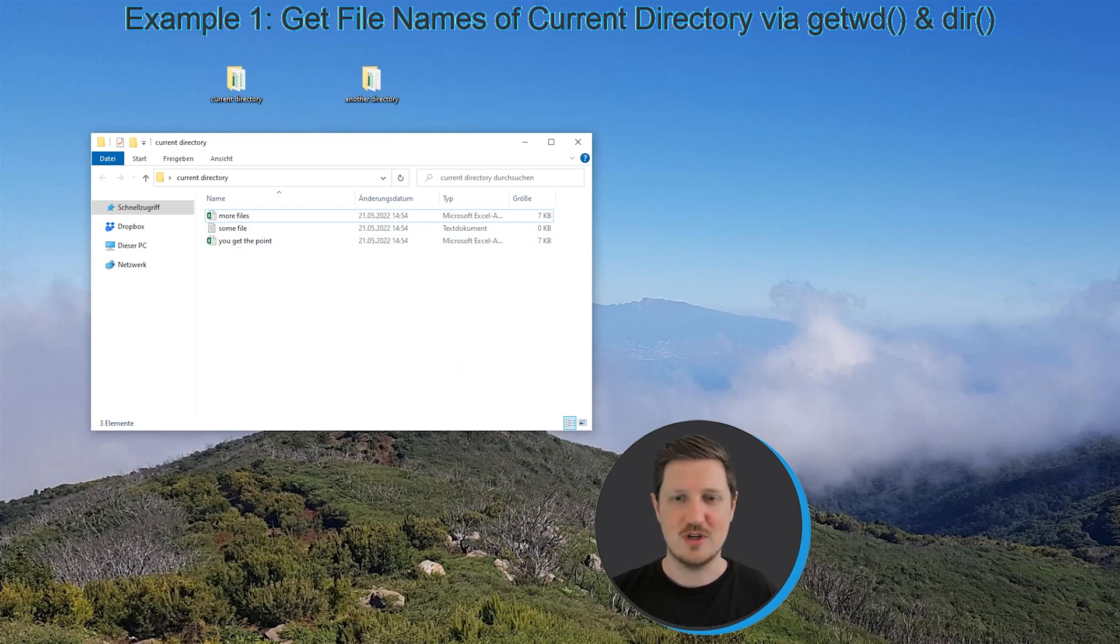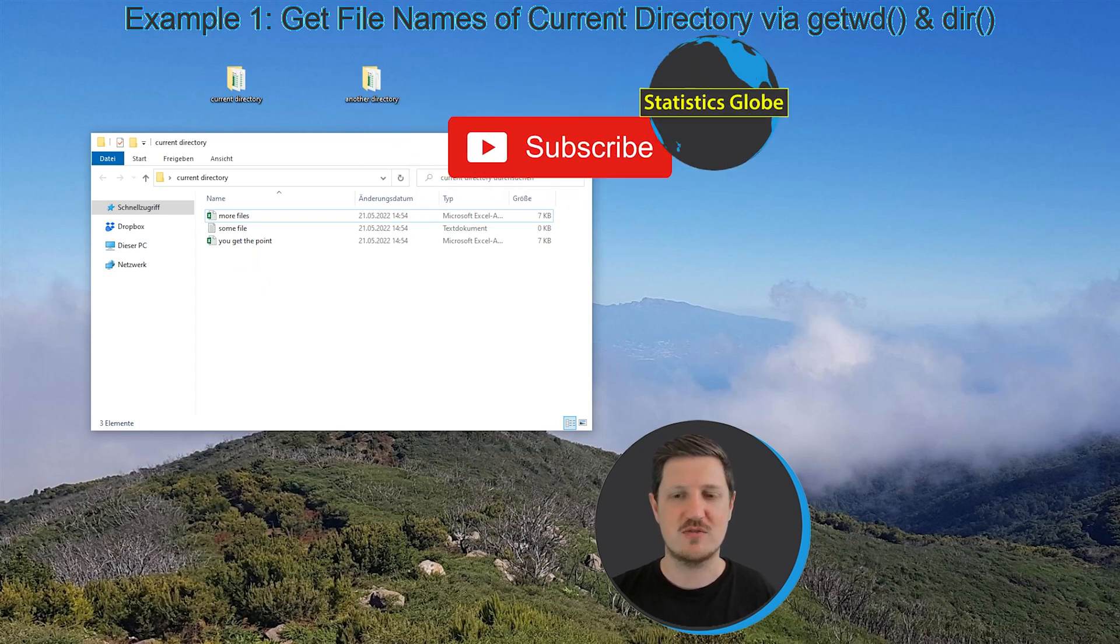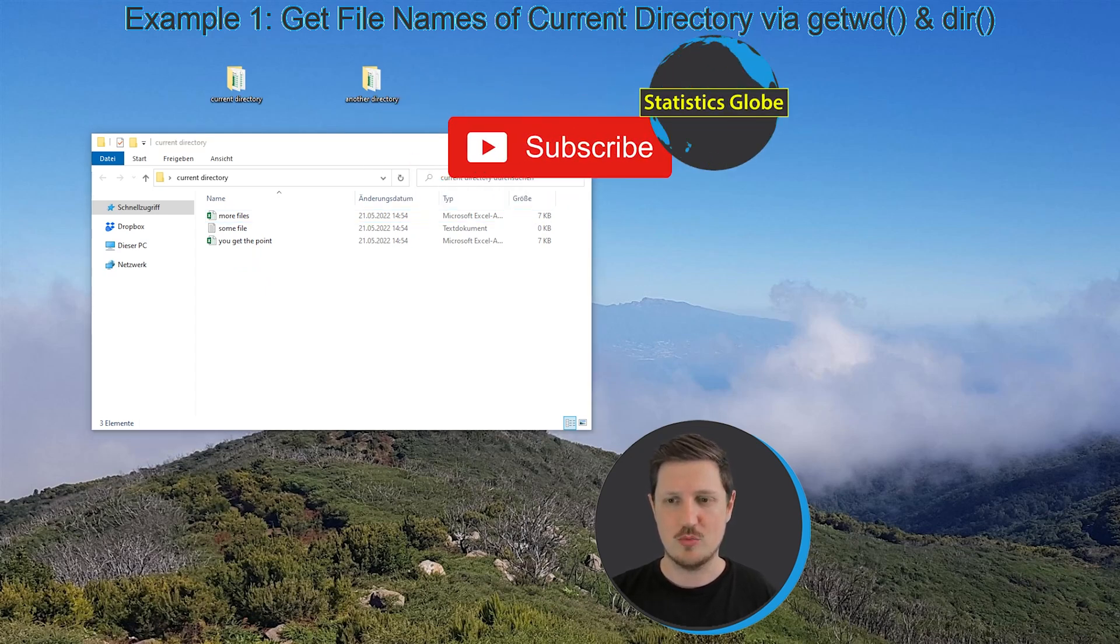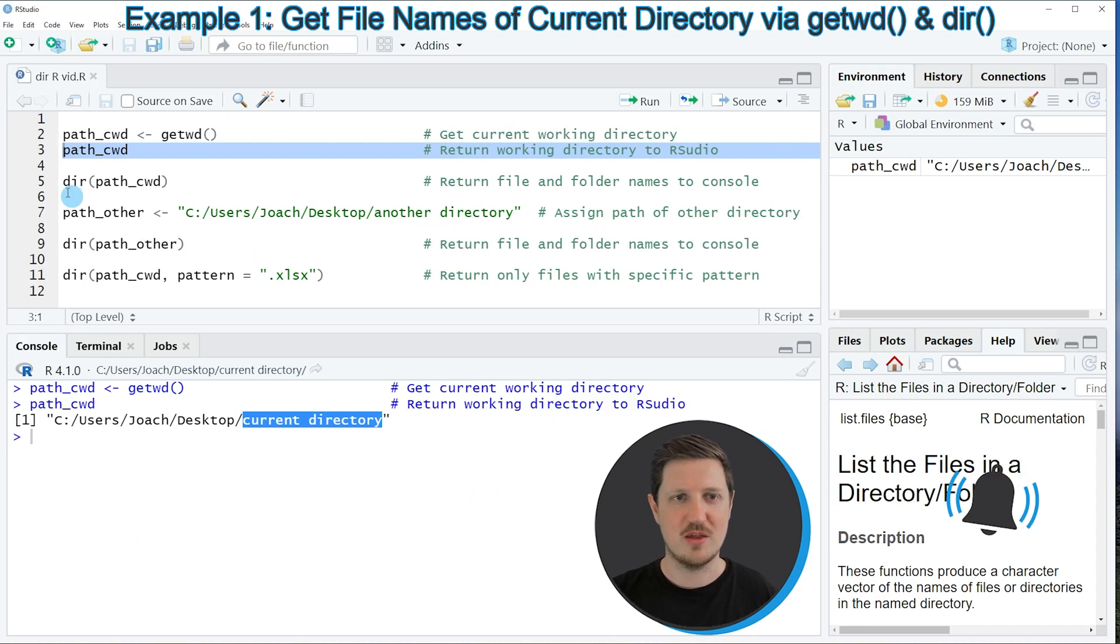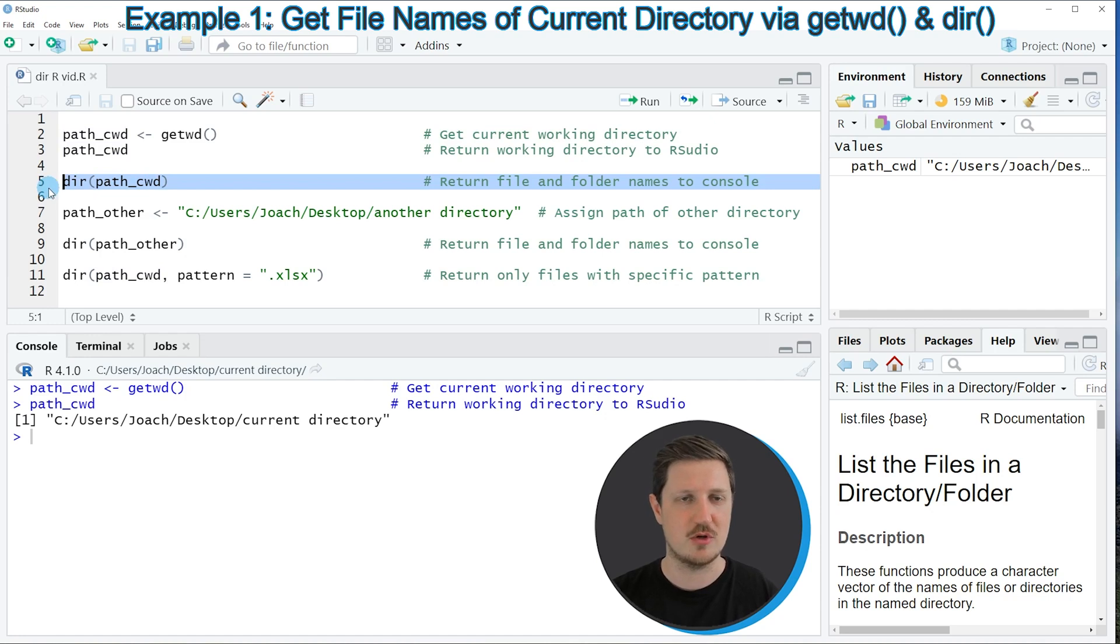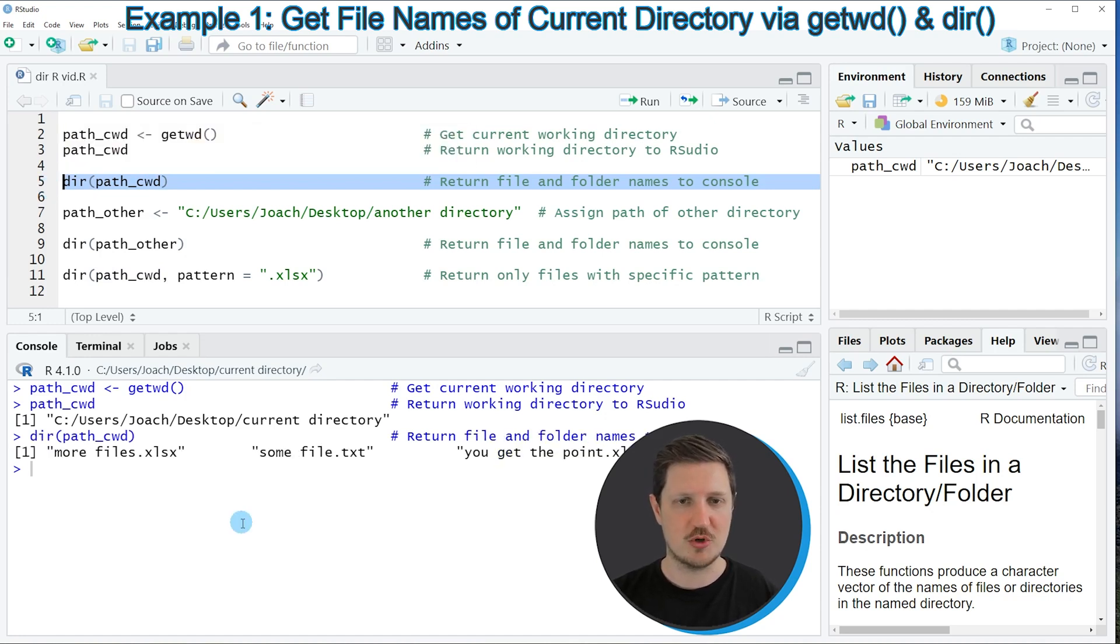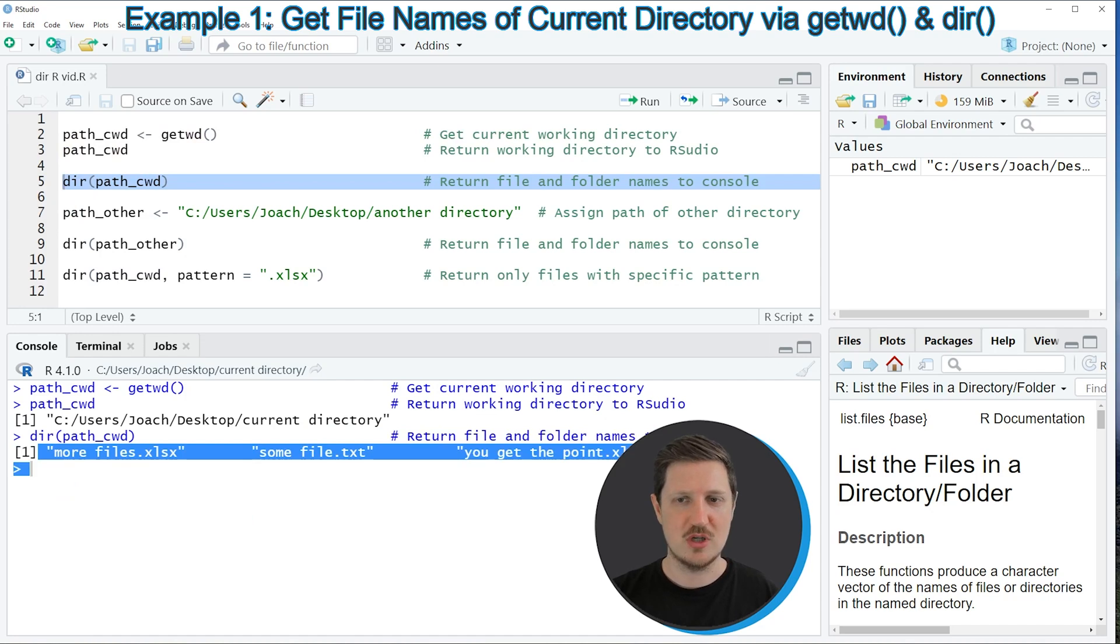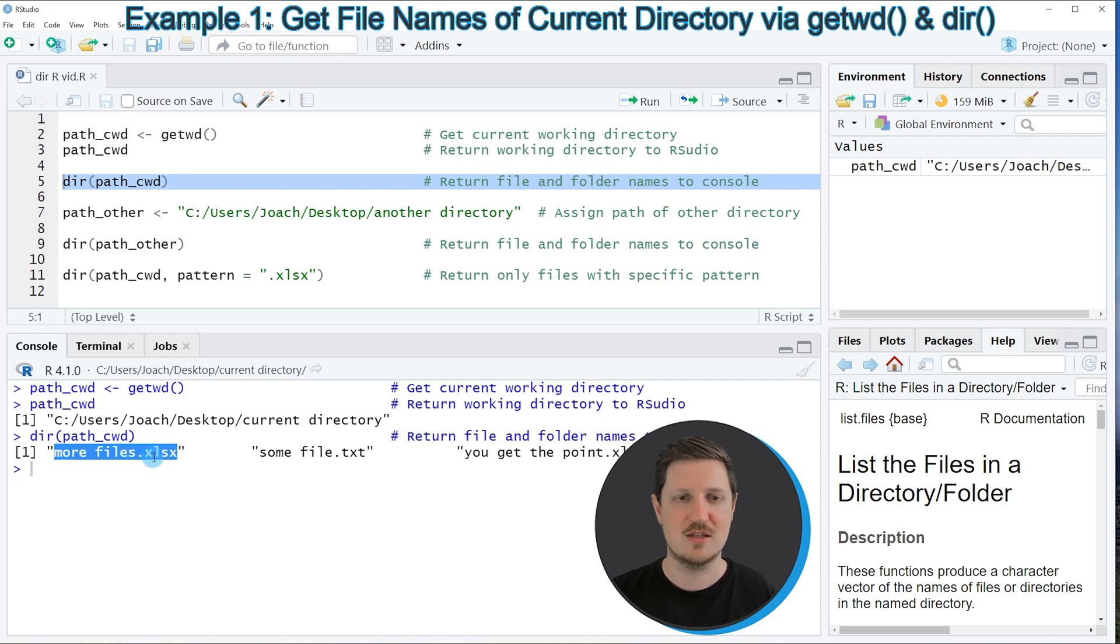So let's assume that we want to extract a list of all these file names. Then we can go back to RStudio and apply the dir function to this data object that we have just created, as you can see in line 5 of the code. So if you run this line of code, you can see at the bottom that a new vector is returned, which contains character strings that are showing the names of our files with file extensions.